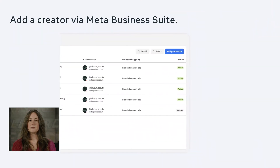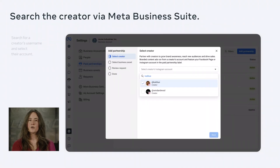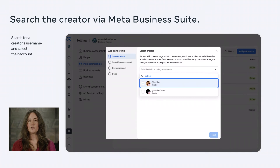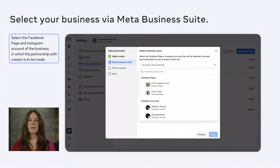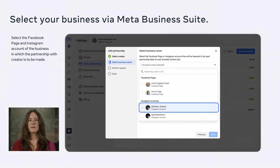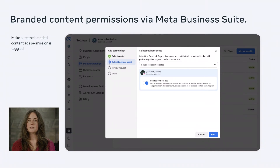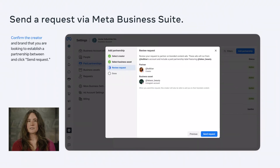When you're in Meta Business Suite, to add a creator, click Add Partnership to get started. Then search for your creator and select their account in the drop-down menu. Next, select the Facebook page and Instagram account of the business the creator will be partnering with for this campaign. If you manage multiple brands, make sure to pick the right one for this partnership. Then check that the branded content ads permission is toggled on. Double check that you've selected the right creator and brand to connect, then hit Send Request.